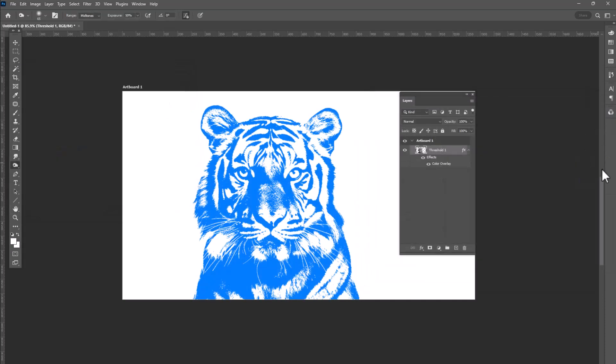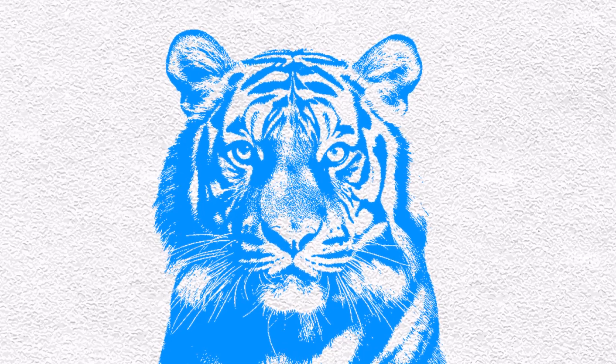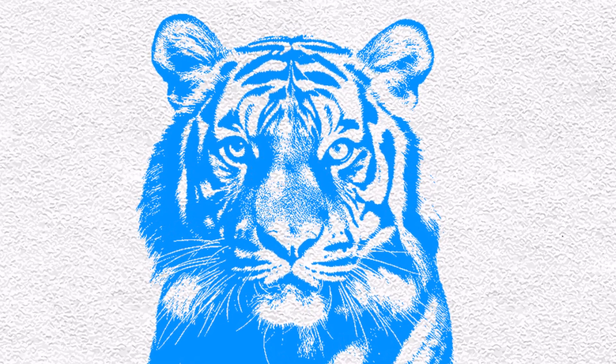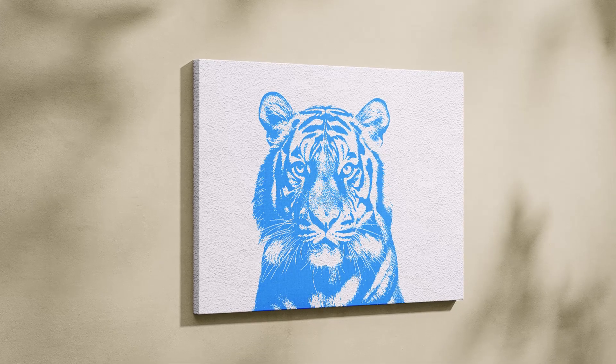There you go, your drawing effect is ready in Adobe Photoshop. I hope you will find this tutorial helpful.